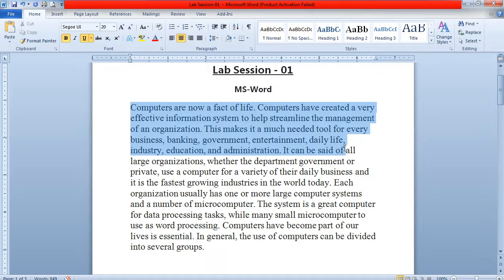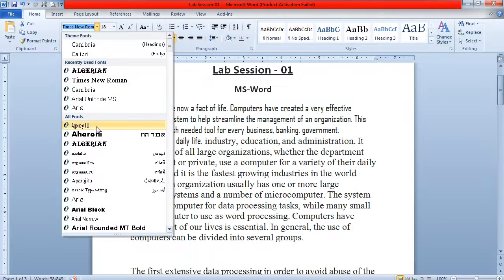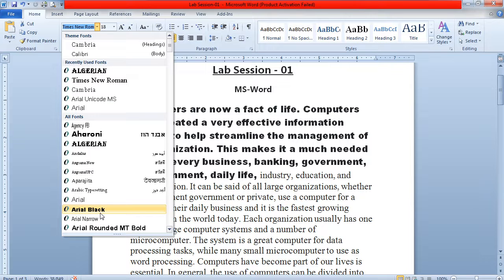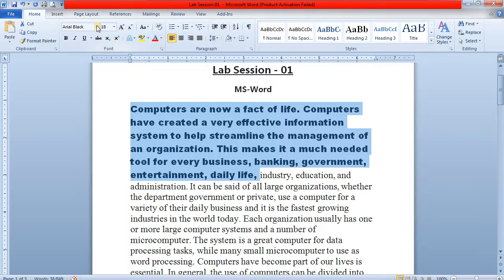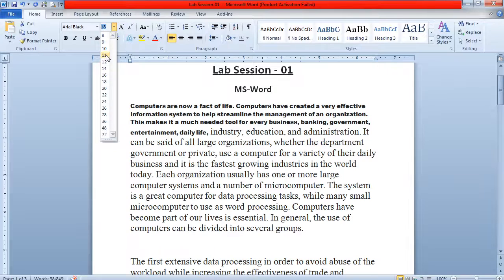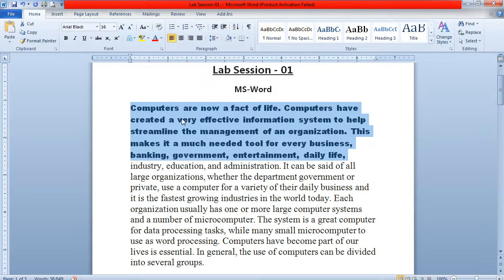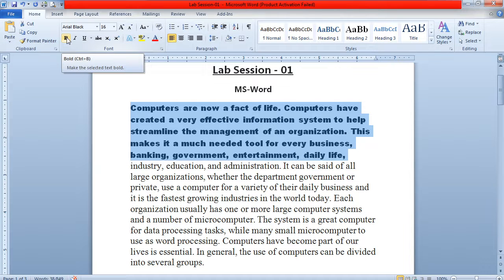For example, if you want to change the font style of only these four lines, you have selected these four lines. Now if you want to change the font style to Arial Black, then you can select the Arial Black font style from here. Then if you want to decrease or increase the size, you can select any size — for example, size 16.